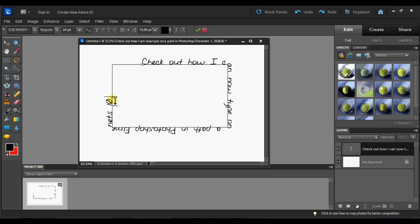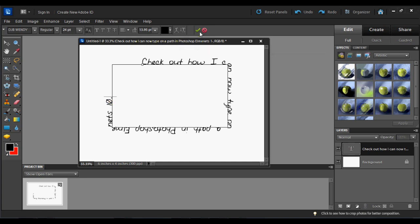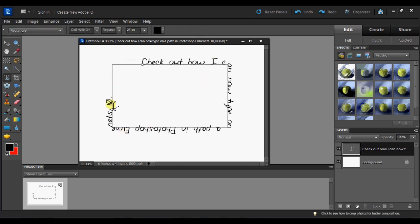There, that's what I wanted to say. Check out how I can type on a path in Photoshop Elements 10. So I click the check mark and I now have my text going all the way around the box. Text on a path. That was the rectangle.